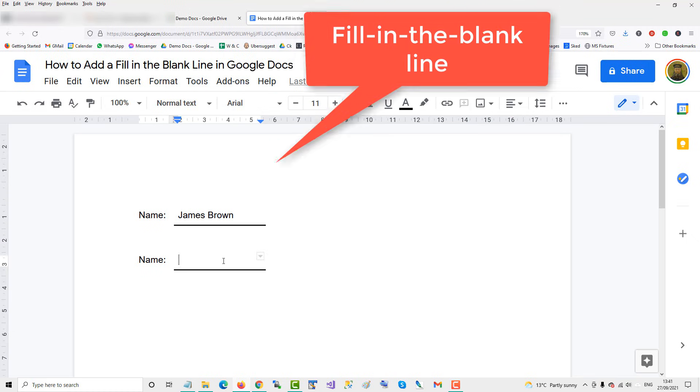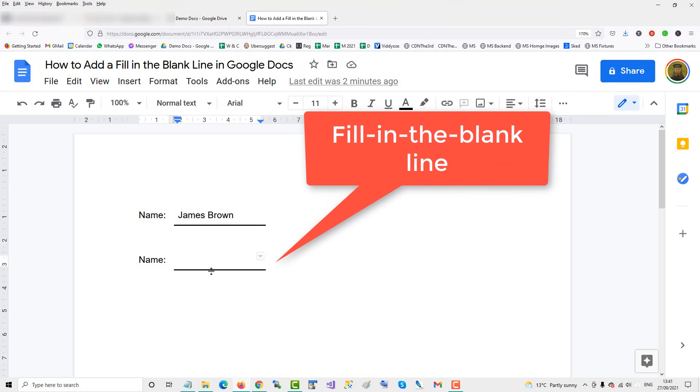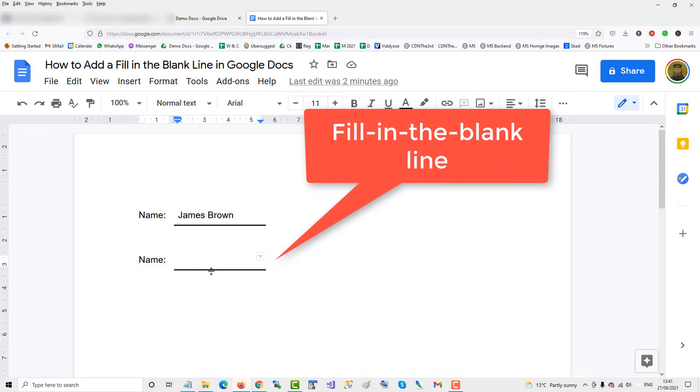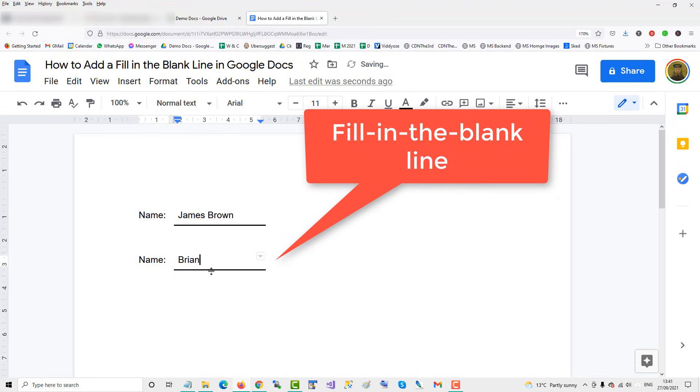To create a fill in the blank line, one above which you can type a name or some text like so.